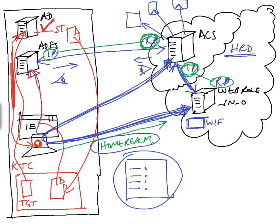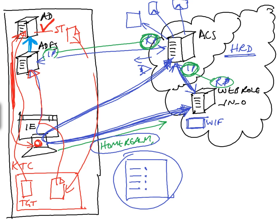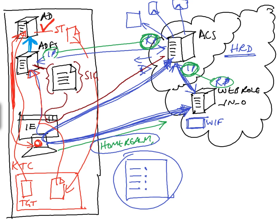Now what it can do is query Active Directory and pull back some attributes. So now it creates a SAML token. Let's build a SAML token here with that set of claims in it. And the SAML token then gets signed by the Federation server. So it's got a signature on it which comes from the Federation server. And it passes that into the browser and redirects the browser with post data to this access control service.